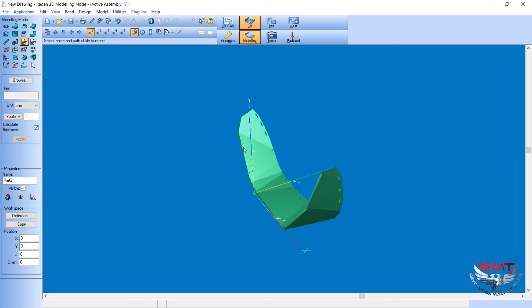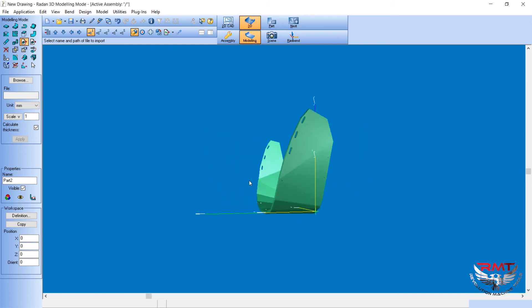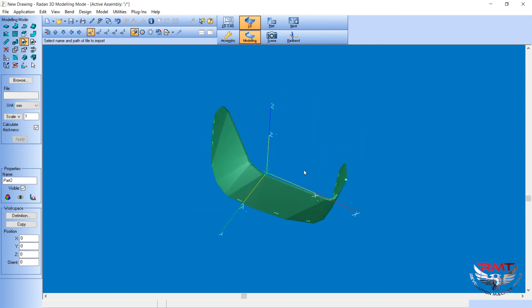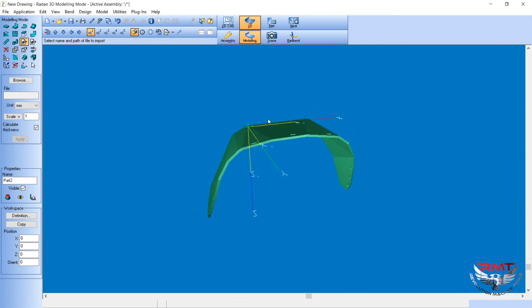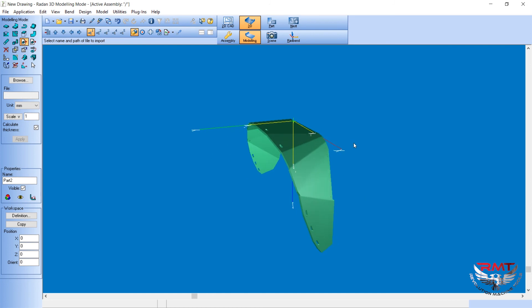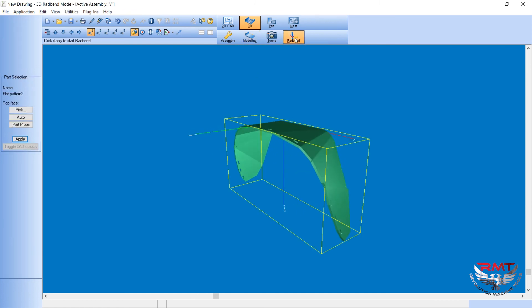Now it has created a 3D model of the flat pattern. From here I go into RedBend. My part's selected, so I'm just going to hit apply.